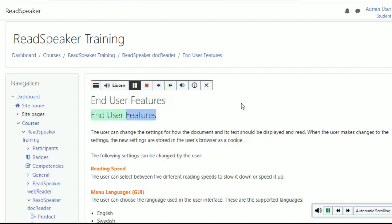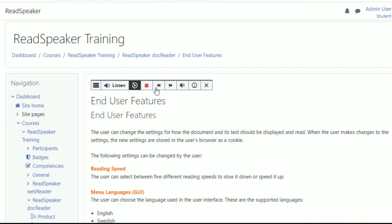End User Features. The user can change the settings for how the document and its text should be displayed and read. Within the ReadSpeaker player, learners can skip forward and backward in the text, and adjust the volume and reading speed.